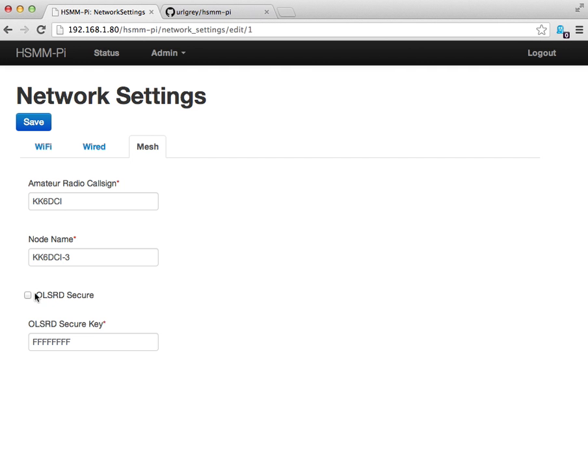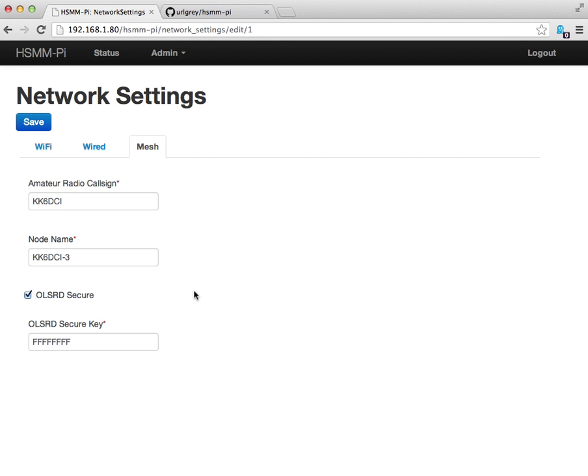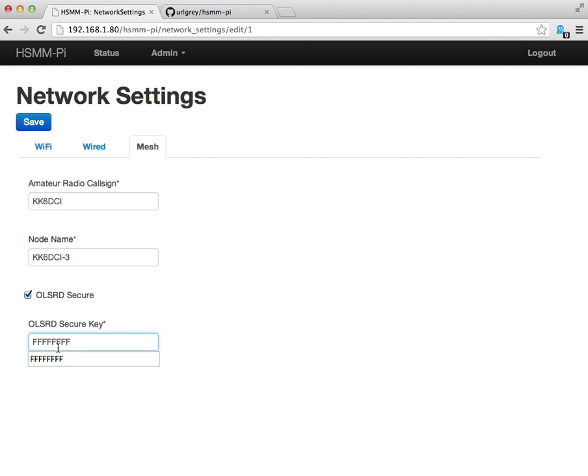You can also have the mesh node operate in a secure mode. By checking this checkbox and specifying a key here, which is an eight character hex string, you can ensure that the OLSRD daemon, the Open Link State Routing daemon that's used to coordinate nodes within the mesh, only recognizes nodes that have this secure key. You can put in any eight character hex string you want here to restrict access to the mesh network to only your mesh nodes.